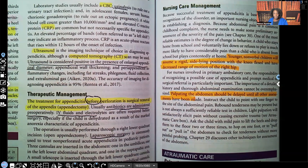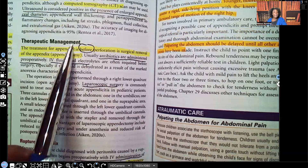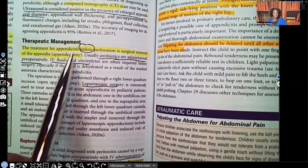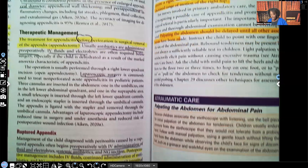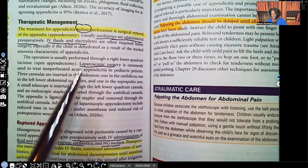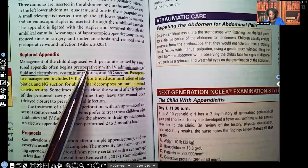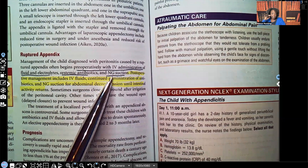Therapeutic management: before perforation, treatment is surgical removal of the appendix — an appendectomy. We don't want to wait until perforation. Give antibiotics preoperatively, fluids and electrolytes, and the appendectomy is usually done laparoscopically. If the appendix has already ruptured: preoperatively, give fluids and electrolytes, antibiotics, and perform NG suction to decompress the stomach.